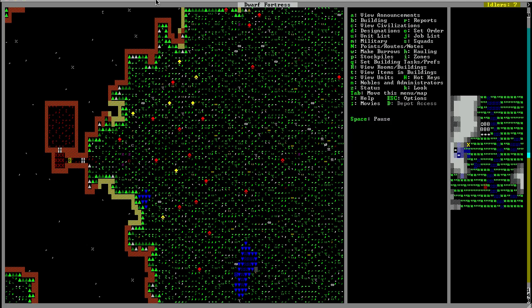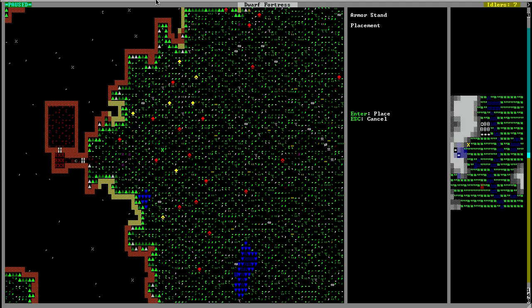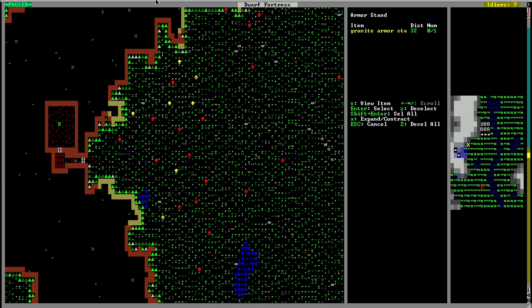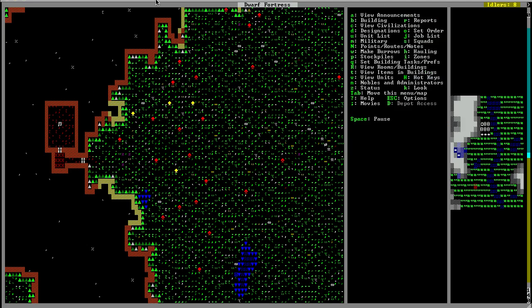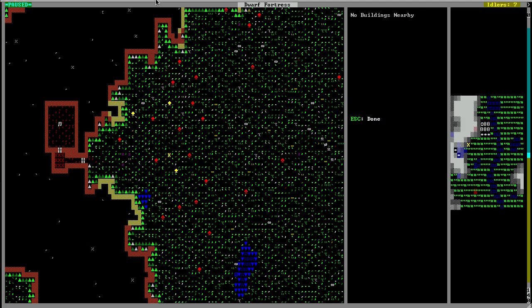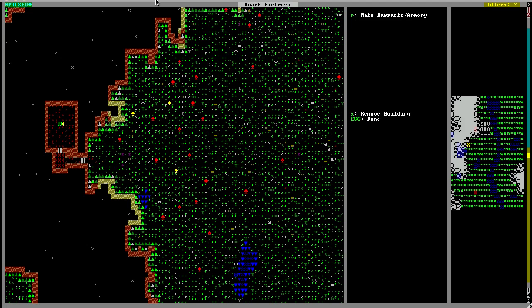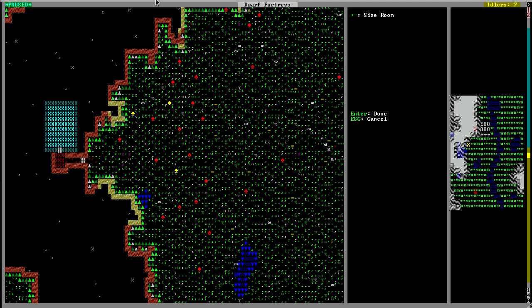Once your armor stand or weapon rack is finished you can place it in your barracks. When you place it, make sure there is a door covering the front of your barracks and then press R to make it into a barracks or armory. Press plus or minus to get it to the size you want. Enter.